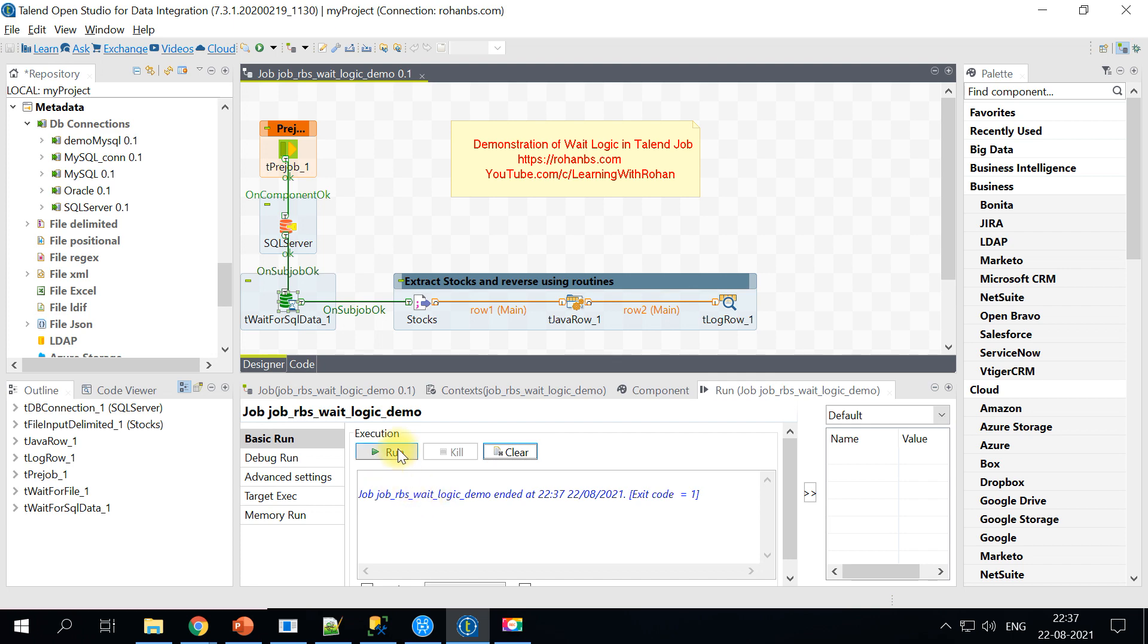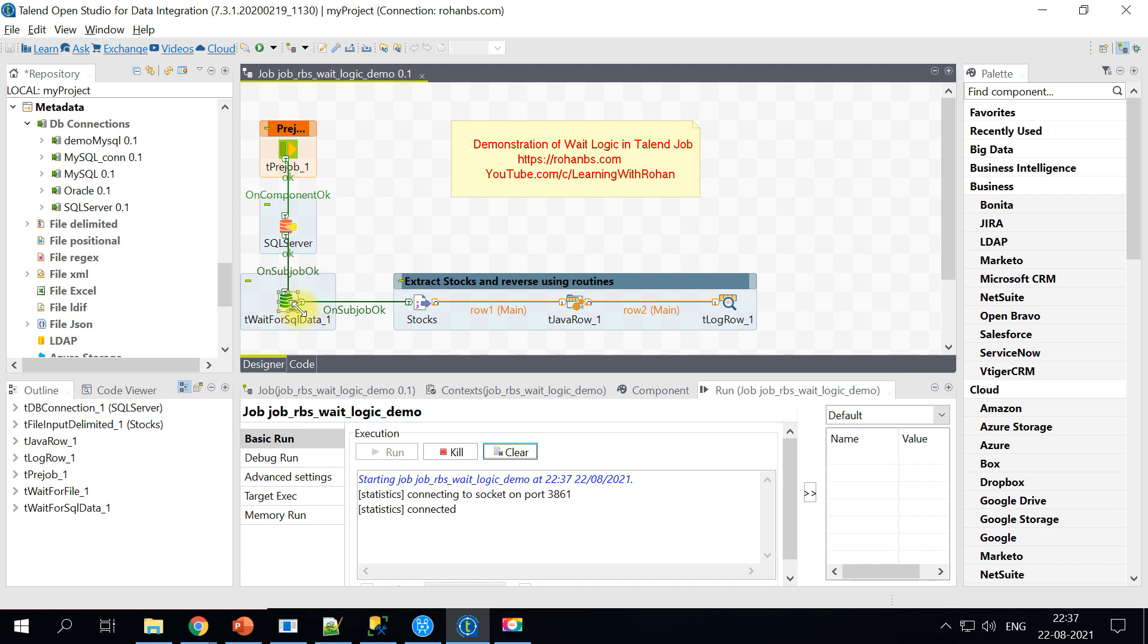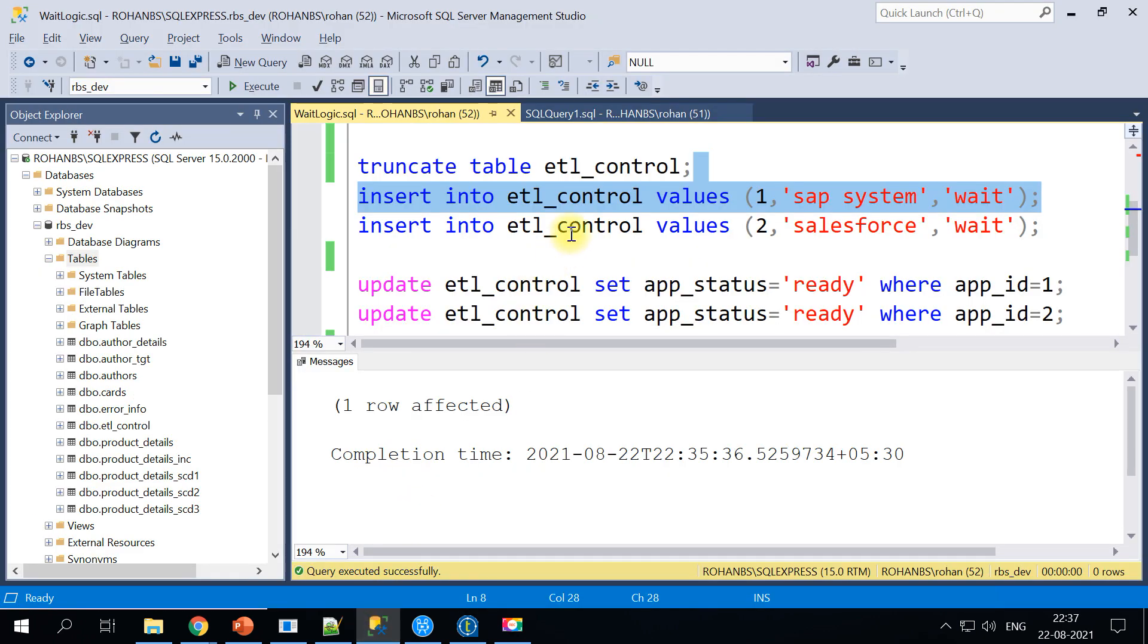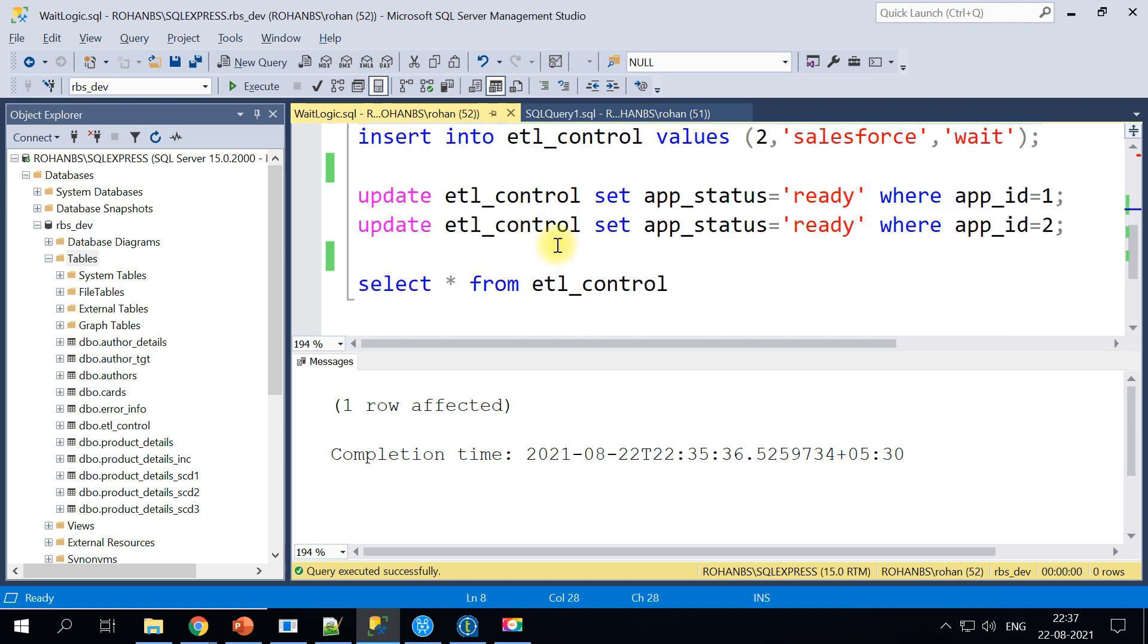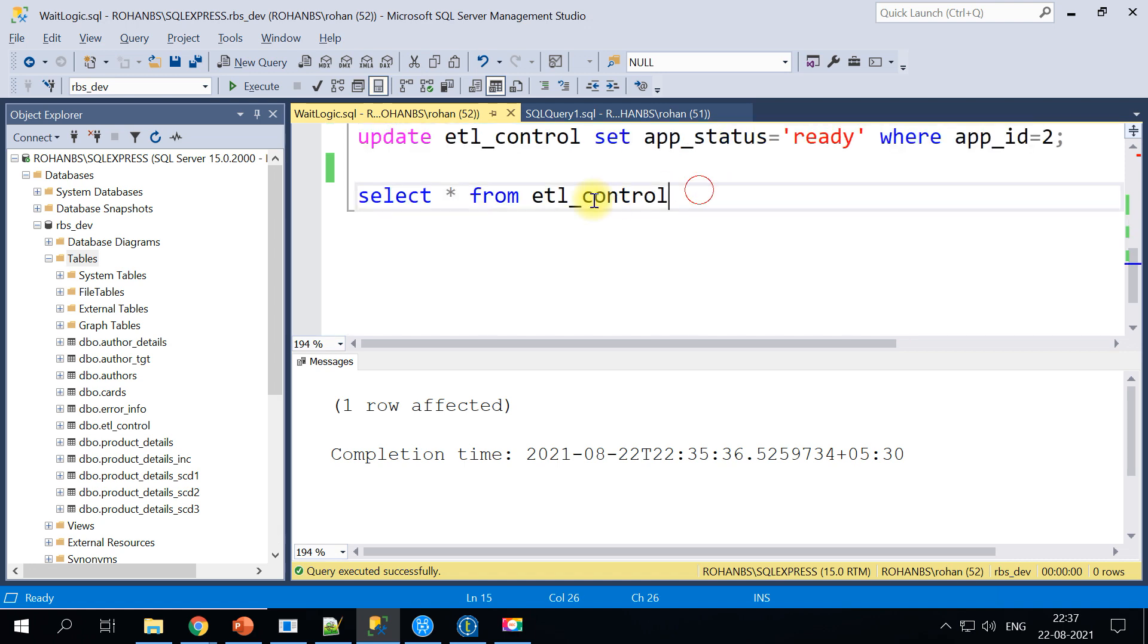Let's run this job. Okay so the job is running and it is keep on waiting.